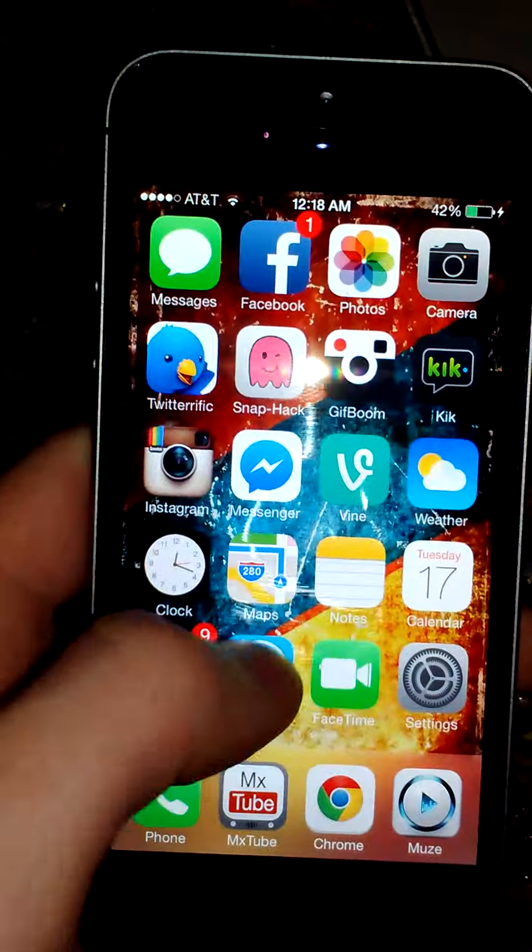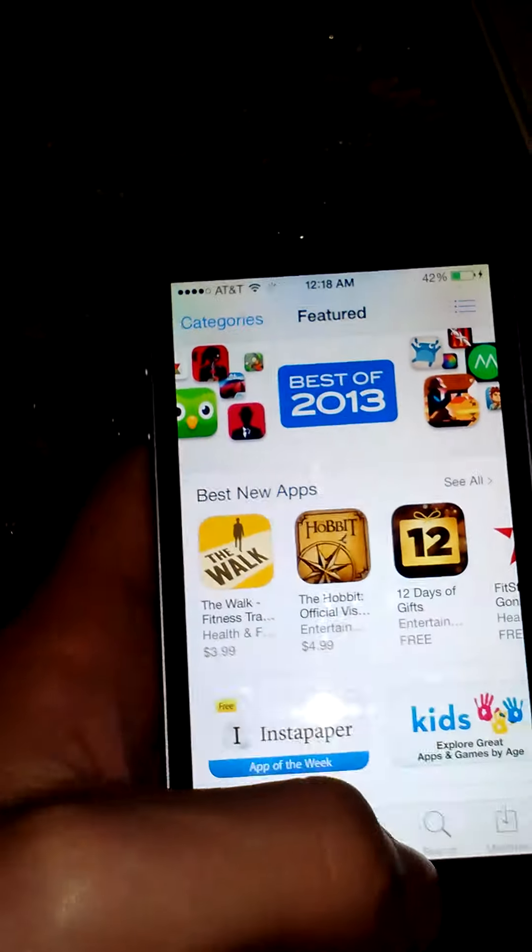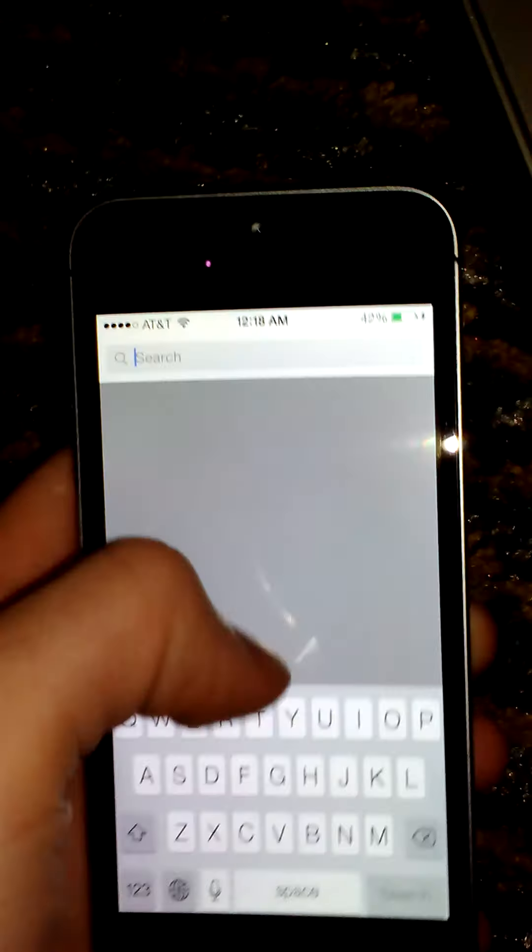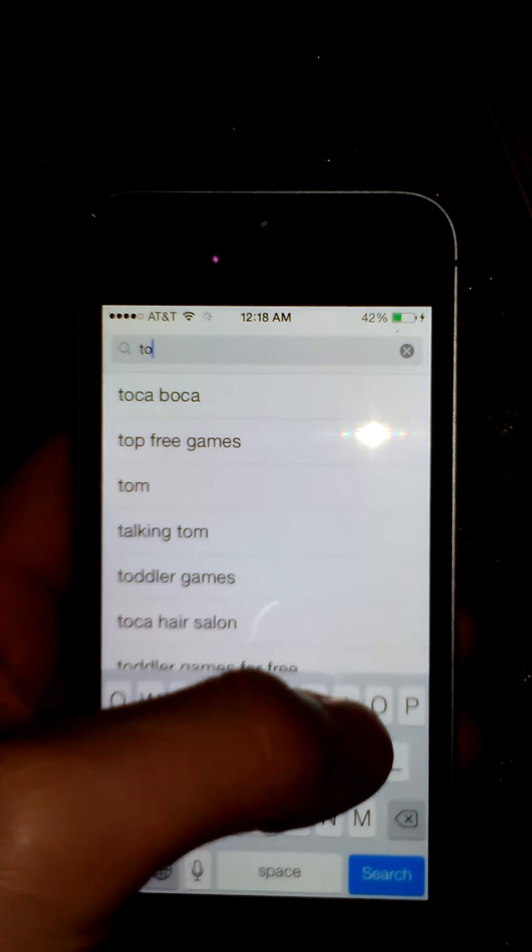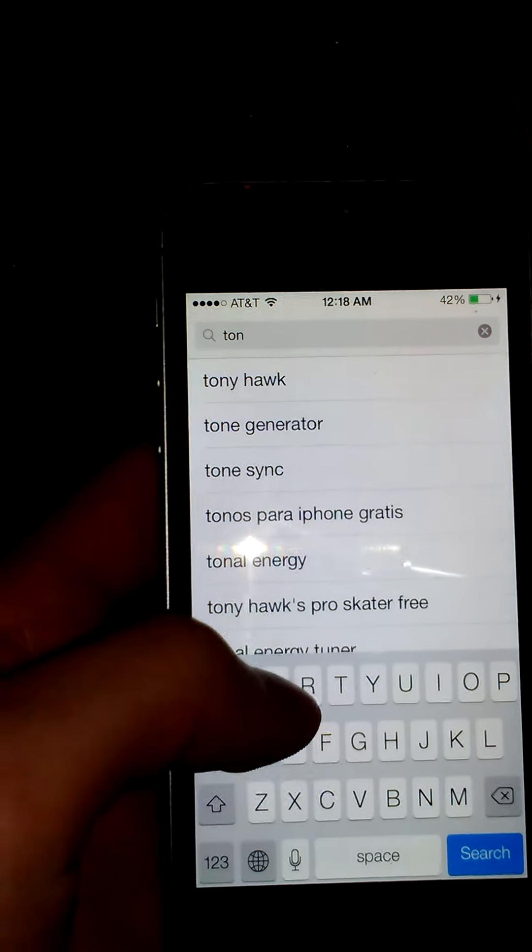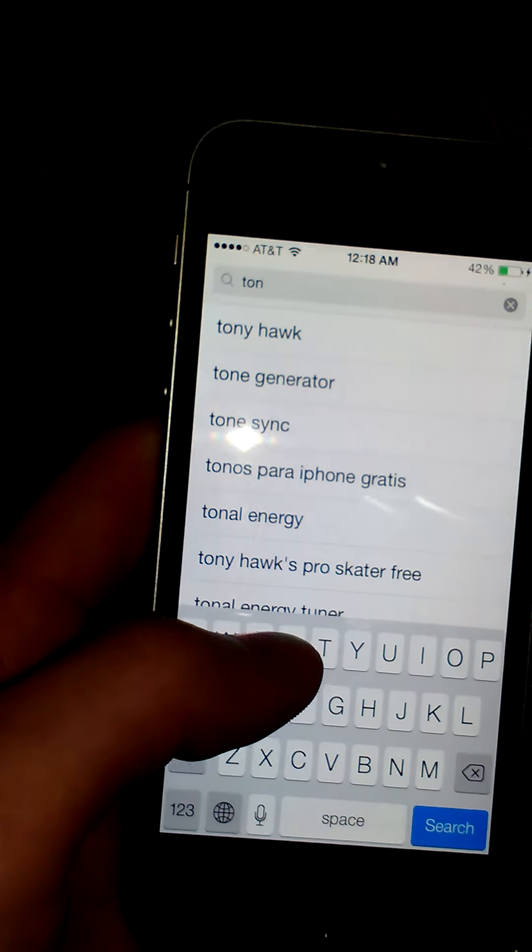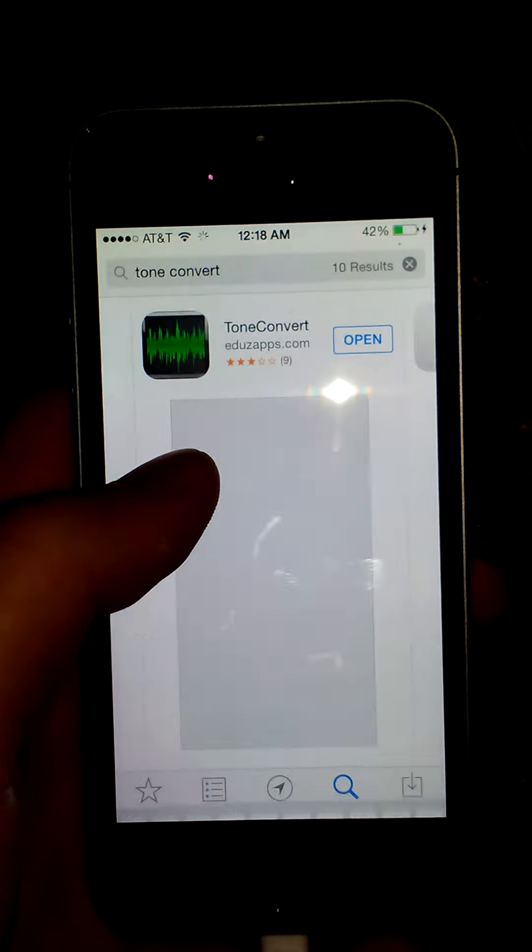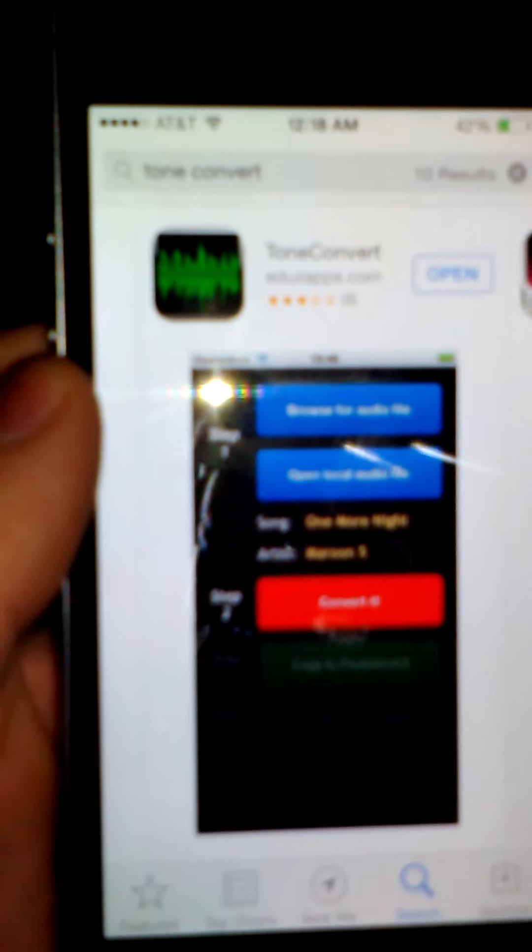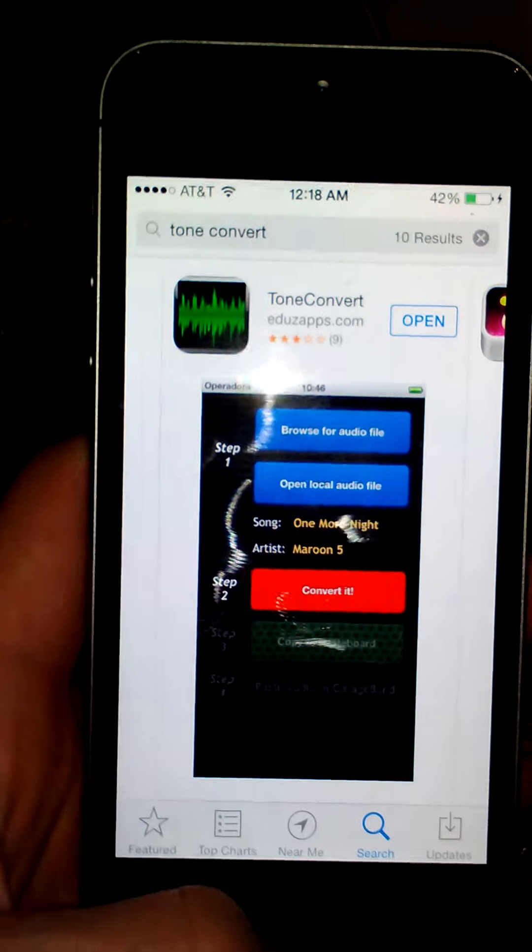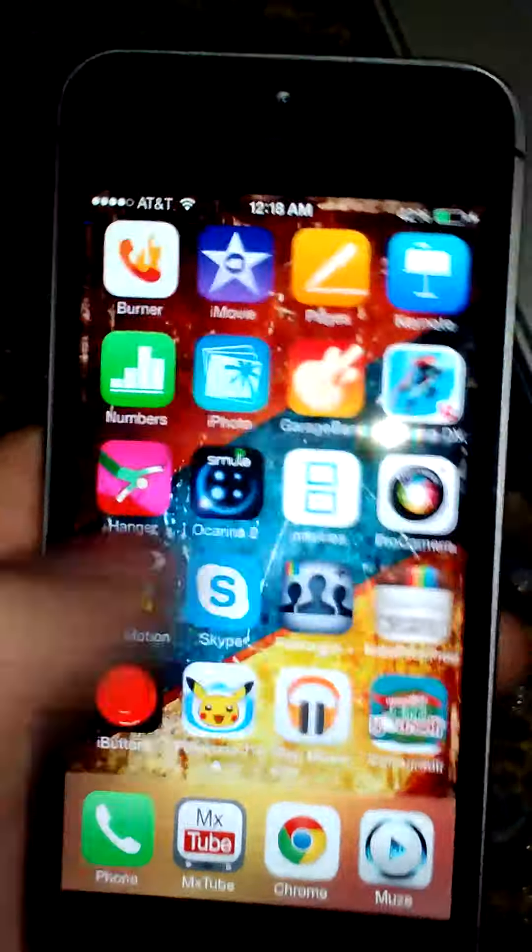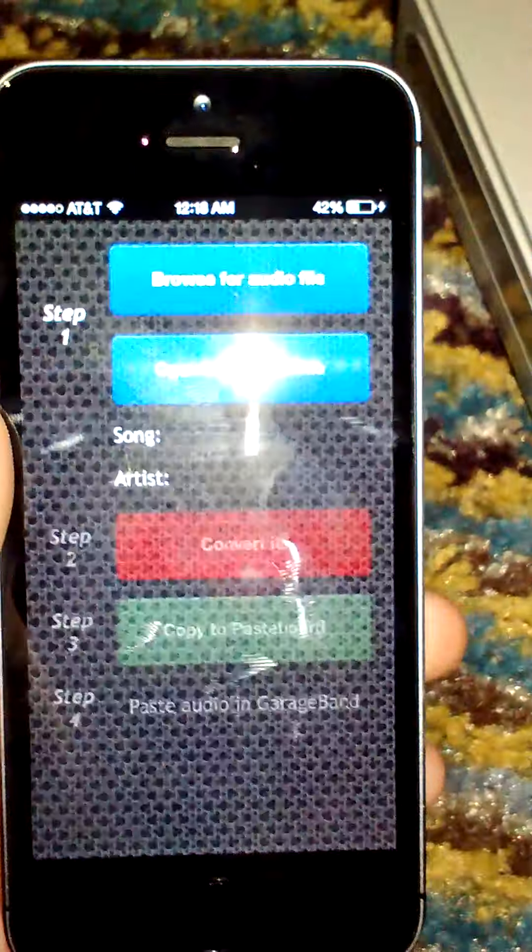I'll have the links down in the description. I'll show you guys here. GarageBand is actually free right now. I know it cost like $4.99 or something like that a little while back, but it's actually free on the app store. There's Tone Convert. It's actually 99 cents. So once you get that and GarageBand downloaded...